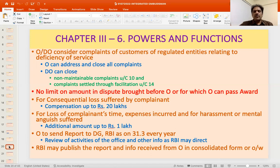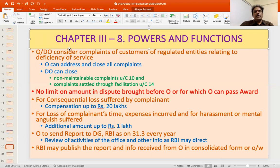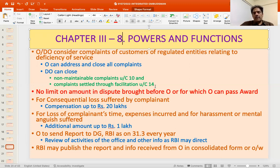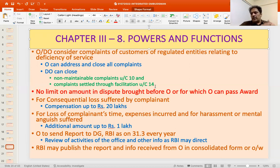Chapter 3 covers powers and functions, contained in Clause 8. The Ombudsman or Deputy Ombudsman considers complaints of customers of regulated entities relating to deficiency of service. The Ombudsman can address and close all complaints, while the Deputy Ombudsman can close only non-maintainable complaints under Clause 10 and complaints settled through facilitation under Clause 14. There is no limit on the amount in dispute that can be brought before the Ombudsman. The only limit is on consequential loss compensation — not more than the consequential loss suffered or 20 lakhs, whichever is lower.